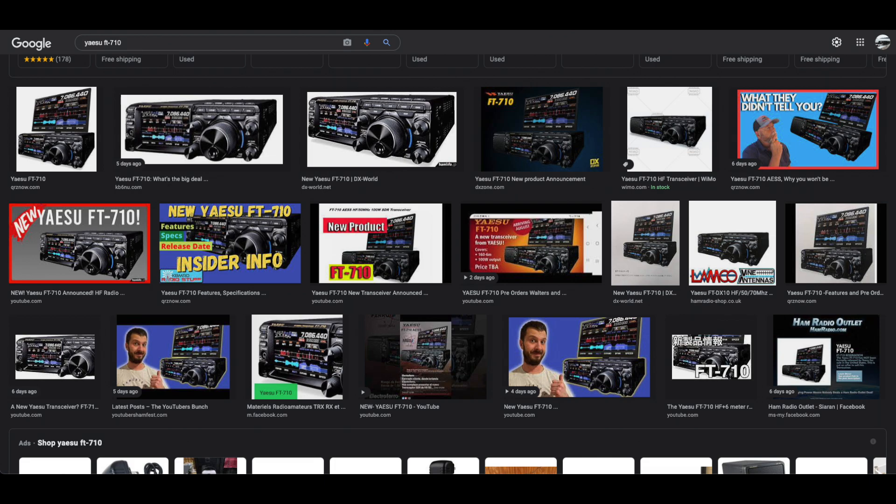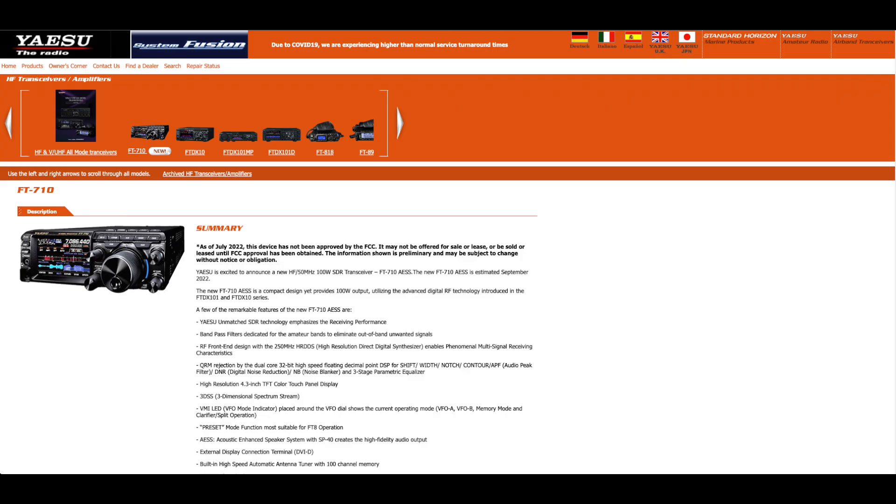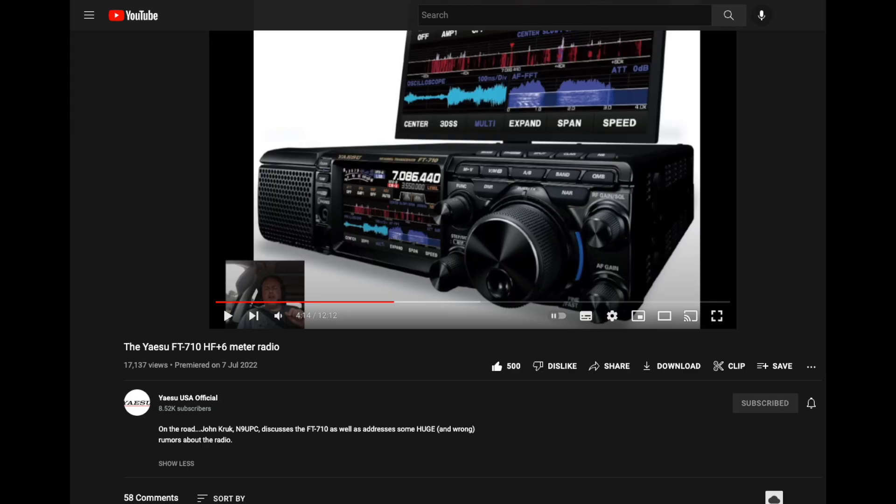First, we need to address that many of the initial reactions to the FT710's announcement contained speculation. I will limit my points to factual information in order to paint a more realistic picture of the 710's potential to be the next great HF portable radio. For the sake of my rationale, I will limit my references to include only the Yaesu website and the YouTube video posted by John Kruk, N9 UPC of Yaesu USA.